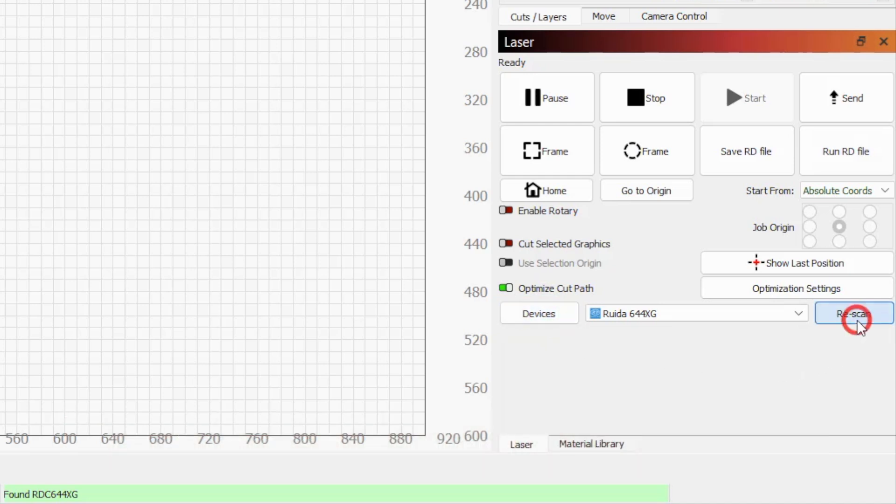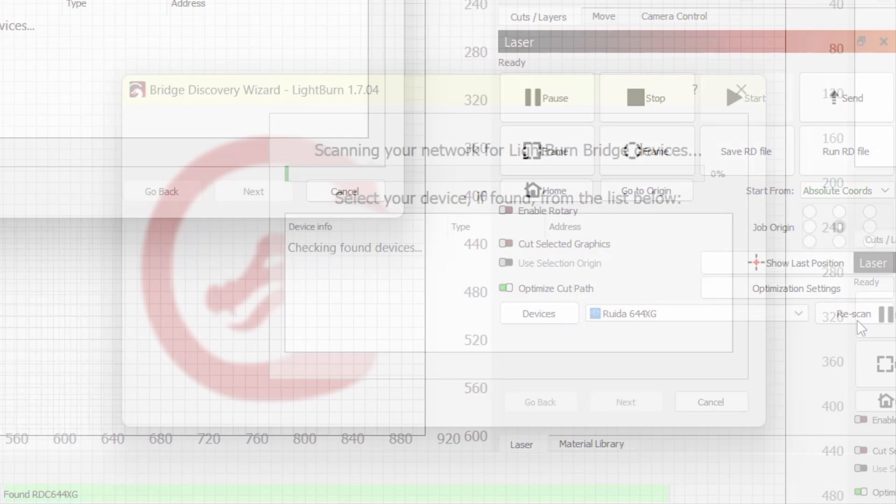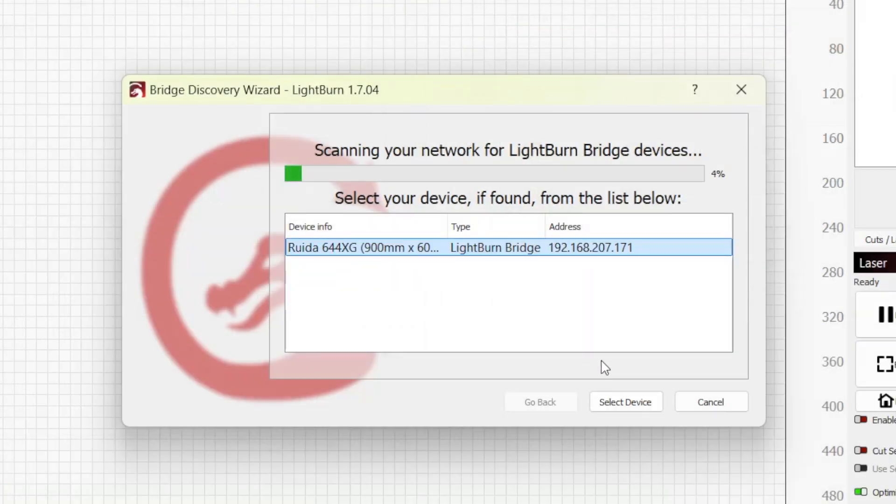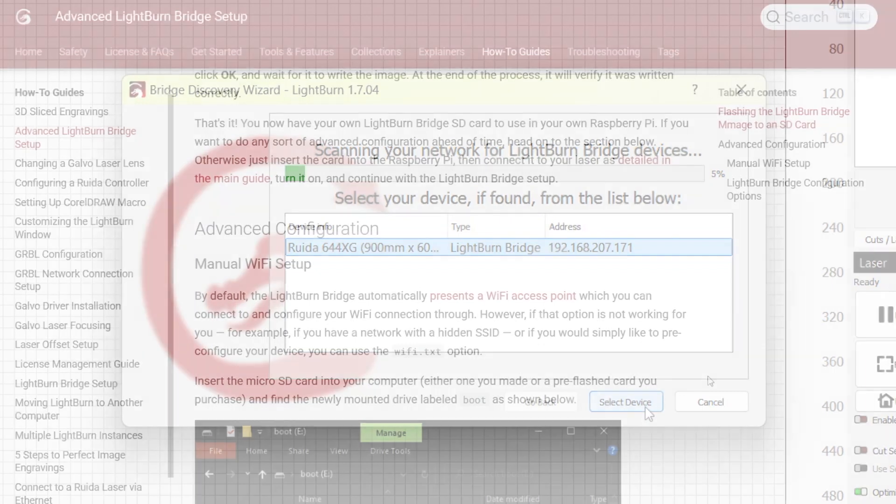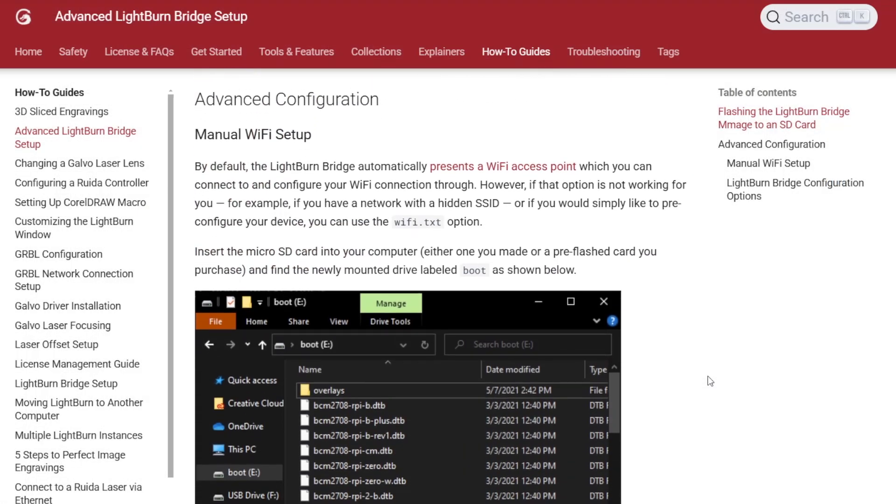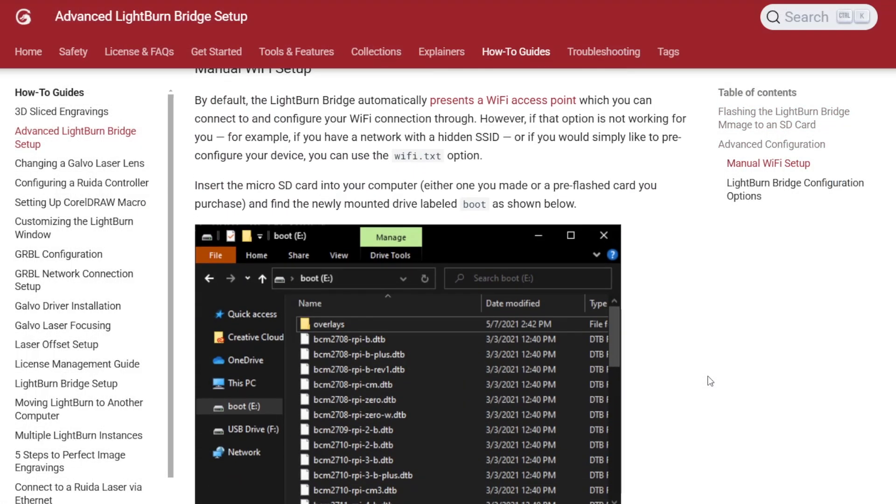If your bridge powered off and on again, its IP address on your local network may have changed, and LightBurn will need to search again to identify it.